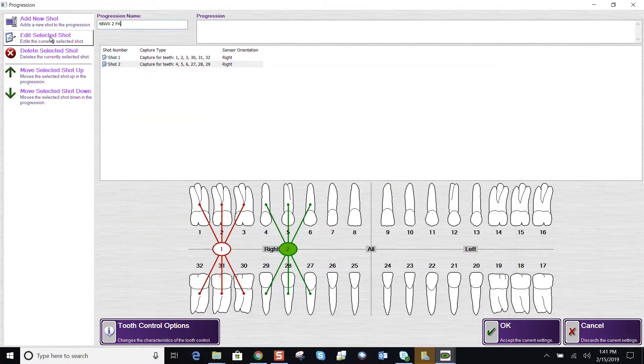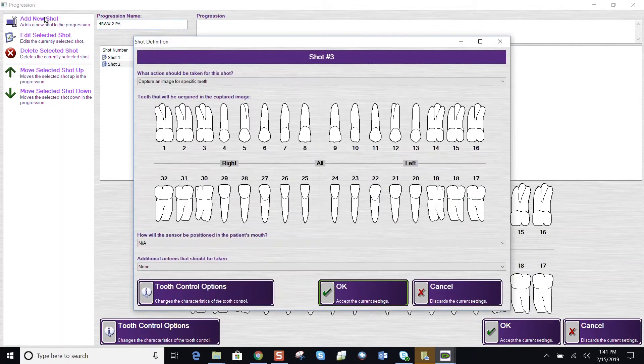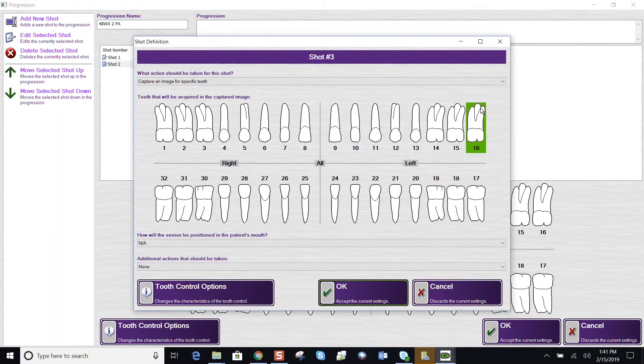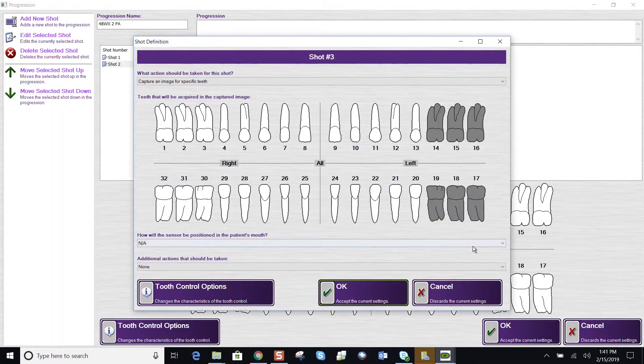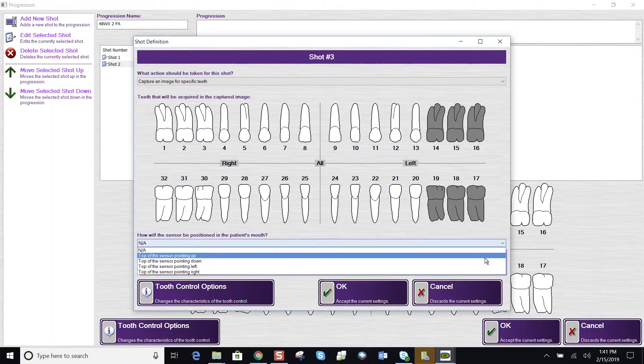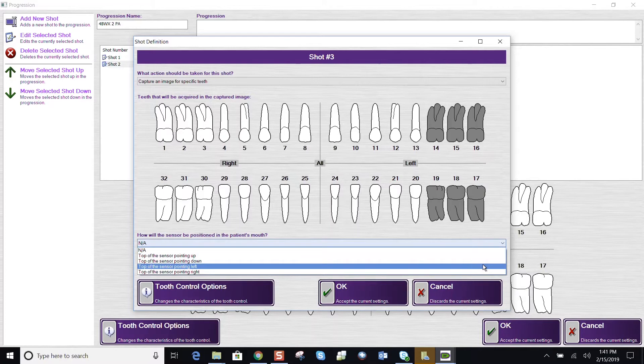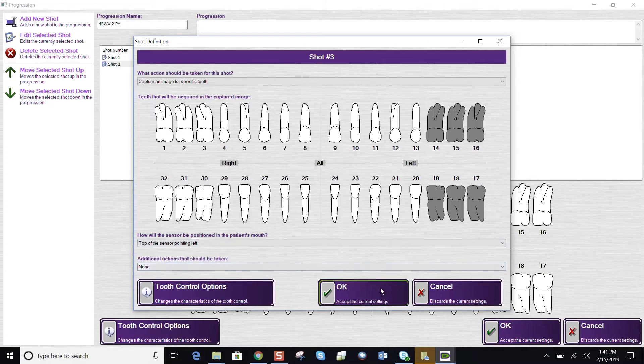My third shot, let's add a new shot. Highlight the teeth we want associated. The sensor orientation is now to the left. And we say OK.